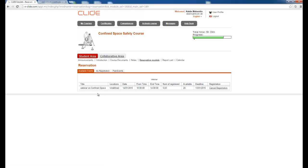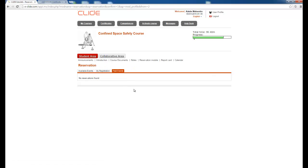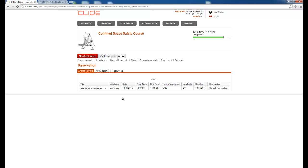There is a Reservation module. A webinar is scheduled for 14th January and you can see your registration. You can cancel from here or view your registration details — the webinar starts at 10 o'clock in the morning and ends at 2 o'clock in the afternoon. Out of 25 seats, 5 have registered. Whenever a new webinar appears here, you can simply enroll for it.